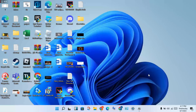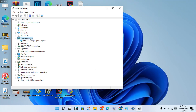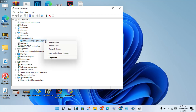Then click to search for Device Manager. You will see the Display Adapters — double click to open and see the graphics card, then right click to update the driver.